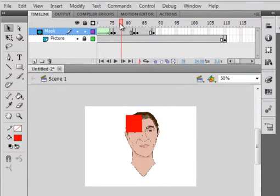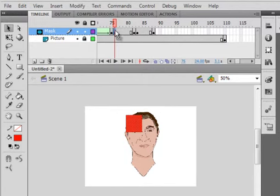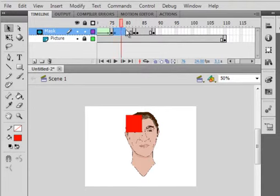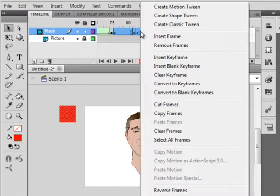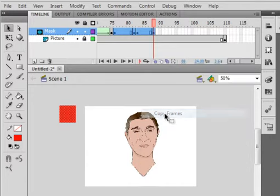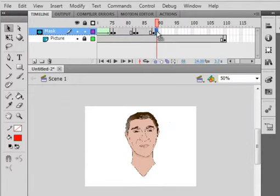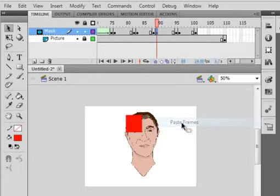Start right here at this second keyframe. Click, drag it all across. Copy that. Right click, copy. Copy frames. Select right here, right click, paste frames. So now we just repeated those frames.